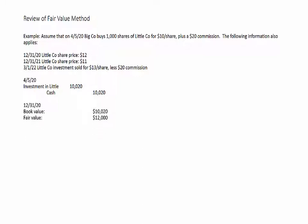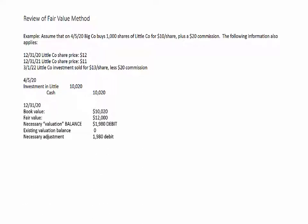The fair value of our investment is $12,000 — 1,000 shares at $12 each — giving us an unrealized gain of $1,980. We need a debit balance in the market adjustment valuation account to increase our investment from $10,020 up to $12,000. Since the existing balance in that valuation account is zero, our adjusting entry involves a $1,980 debit to the market adjustment account.